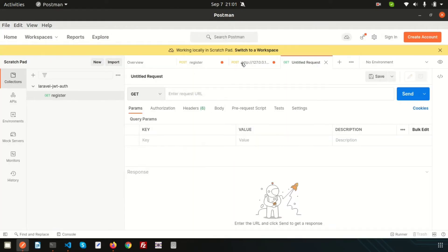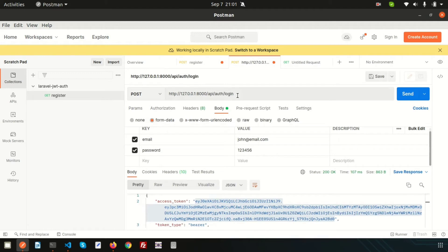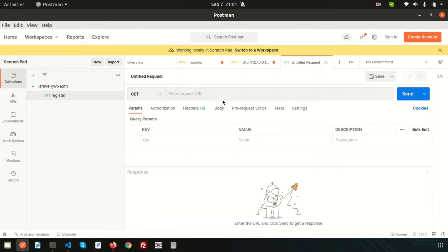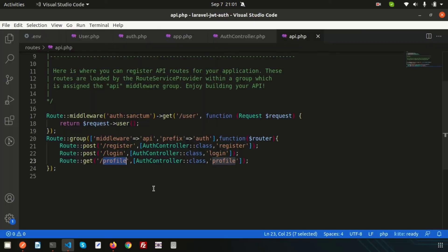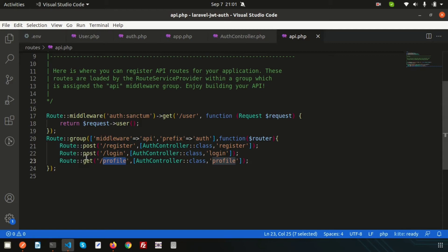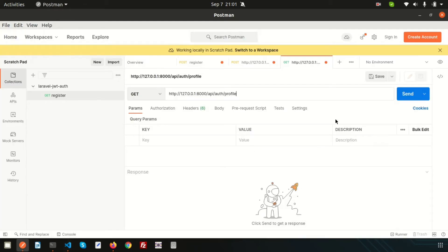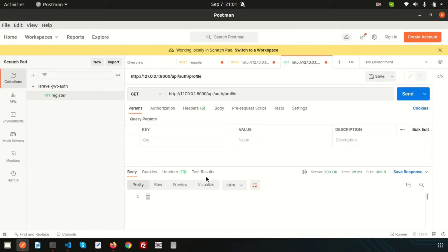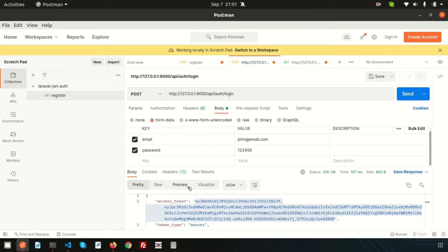Now let's call this from the routes and change the link to 'profile'. This is the profile link, and this is a GET request. Let's click Send. Here we are getting nothing — we cannot get access because even though we are logged in, we need to use a token to access the profile.